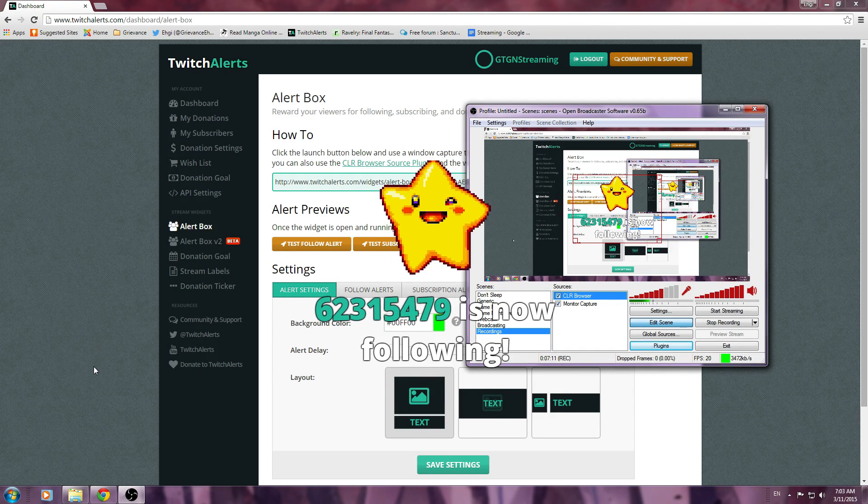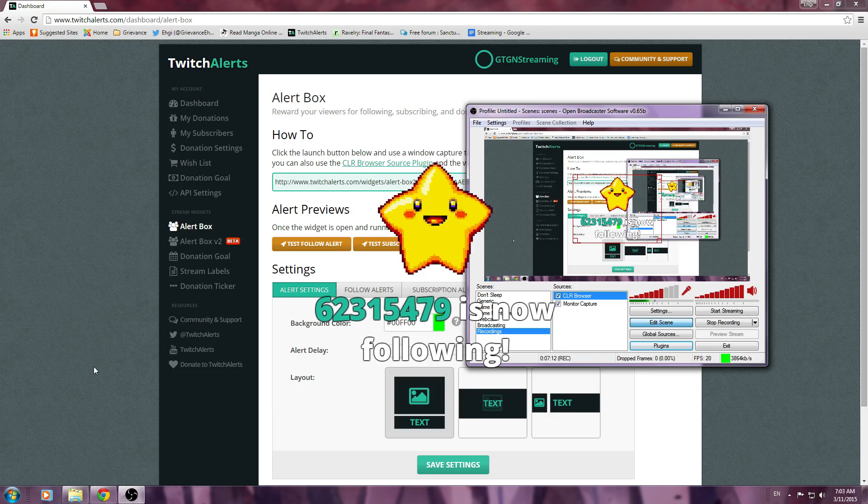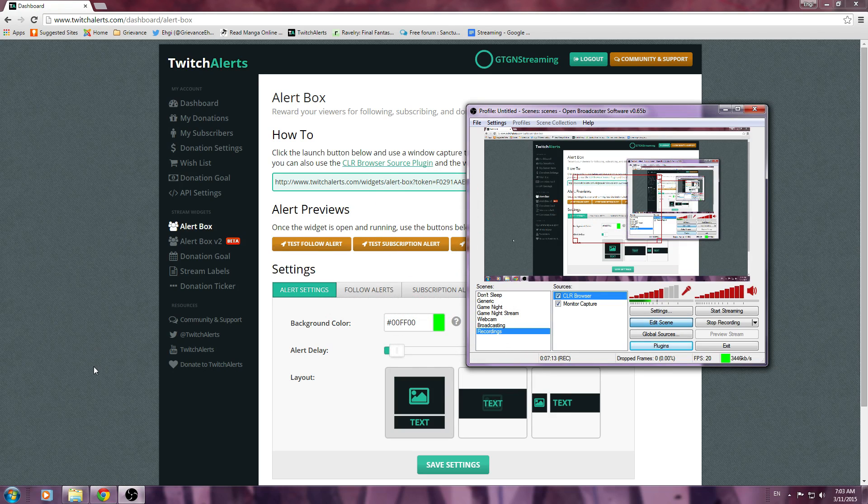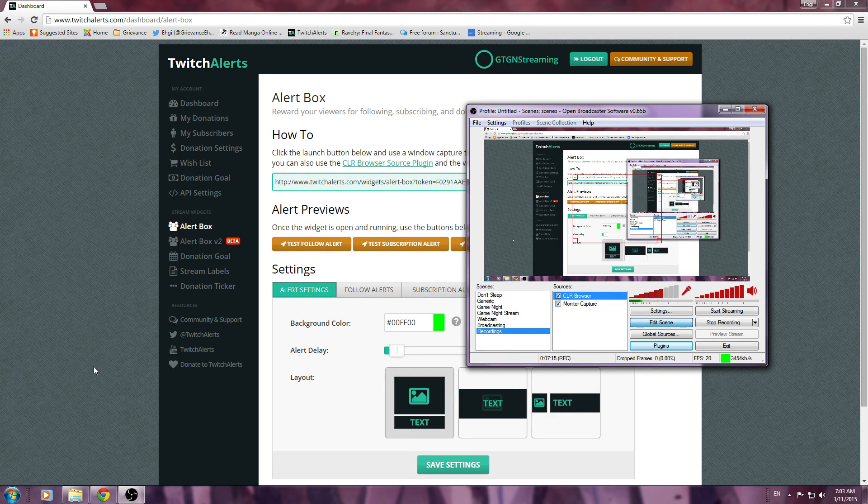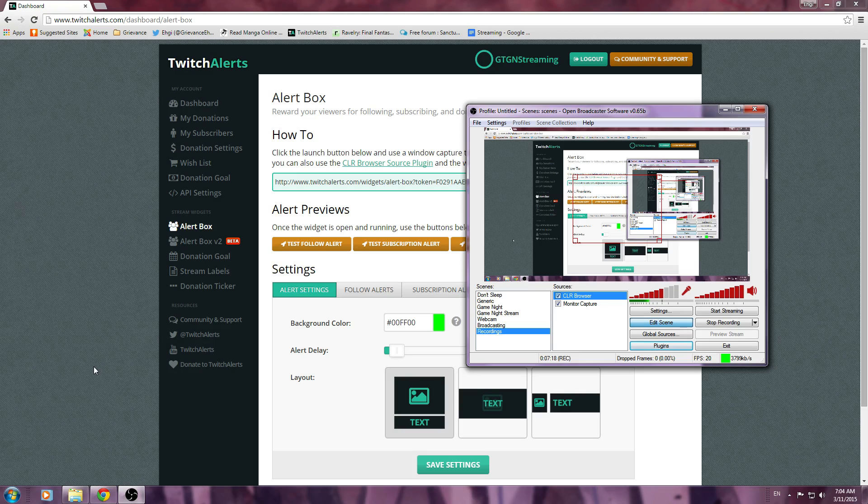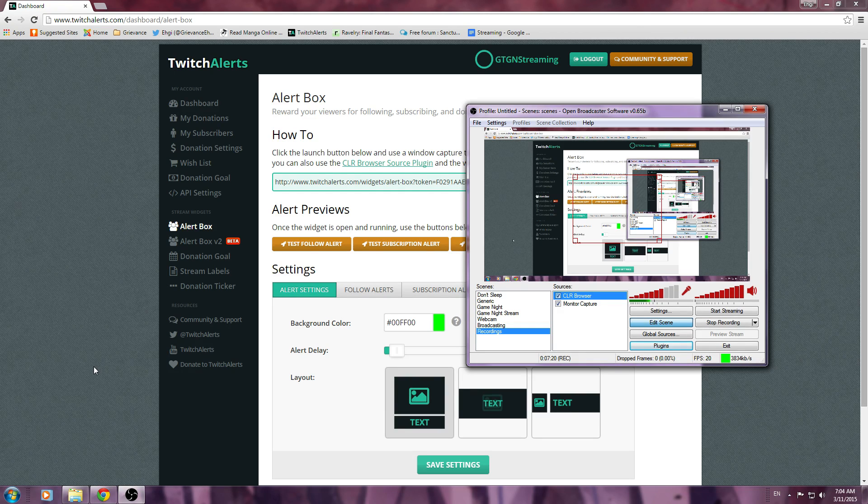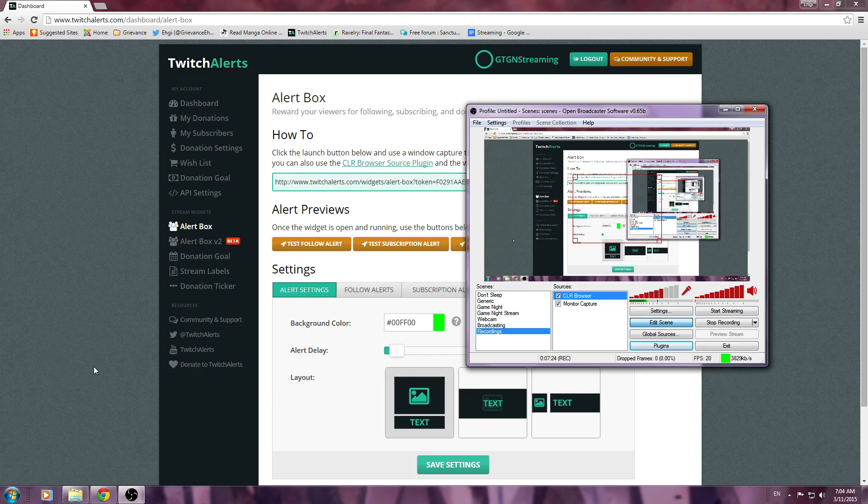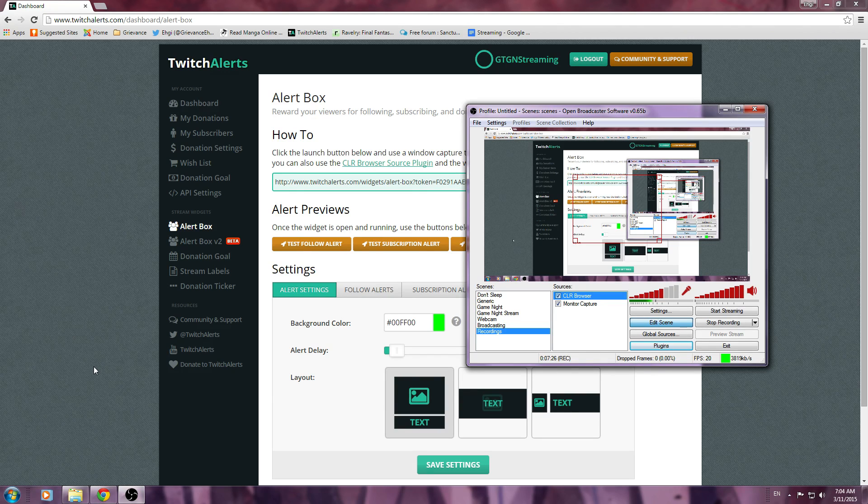This can be, of course, done with any Twitch, and you can adjust your settings for now. I just had it with a star, and it showed the example name and has followed. But anyways, that is how to install the CLR Browser into OBS and get your Twitch Alerts hooked up. This is Eggie from Grievance, and stay safe, everybody.